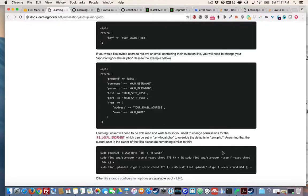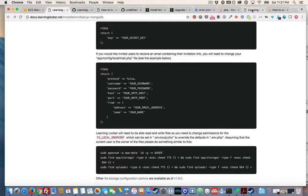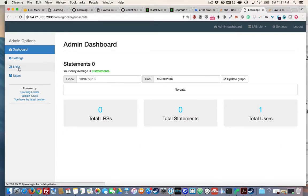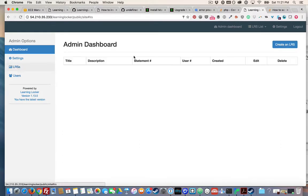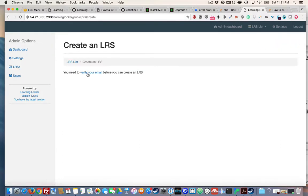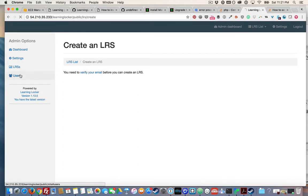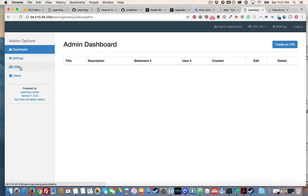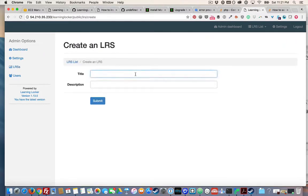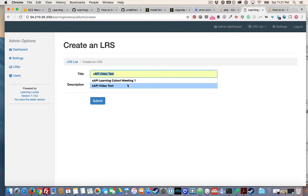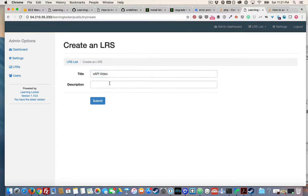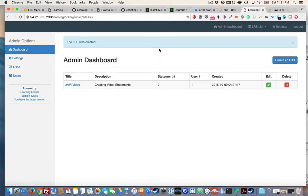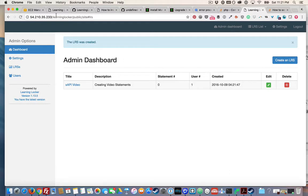And so now I have a working version of Learning Locker. So the last thing to do is I'm just going to create an LRS. It's going to tell me to verify my email. I'm actually just going to come in here since I'm a super user and just verify myself like that. I'm going to submit, and hey, bada bing, bada boom, we have an LRS now that we can start to send statements to from our own computer.